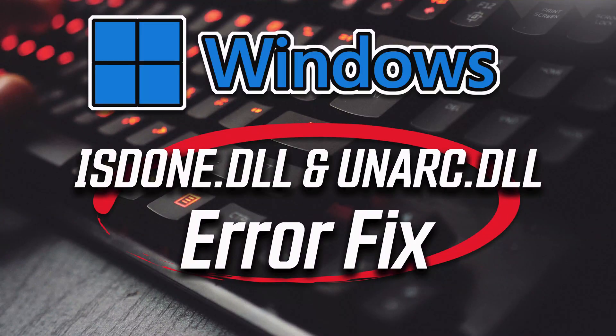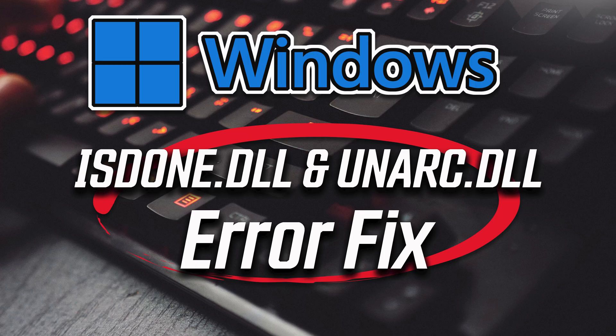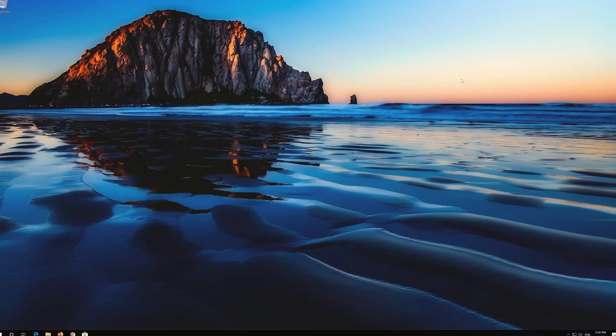In this tutorial you will learn how to fix isdone.dll error and unarch.dll error in Windows 11 and Windows 10. This tutorial will teach you how to fix blue screen error, page fault and non-paged area in Windows 10, 8 and 7.